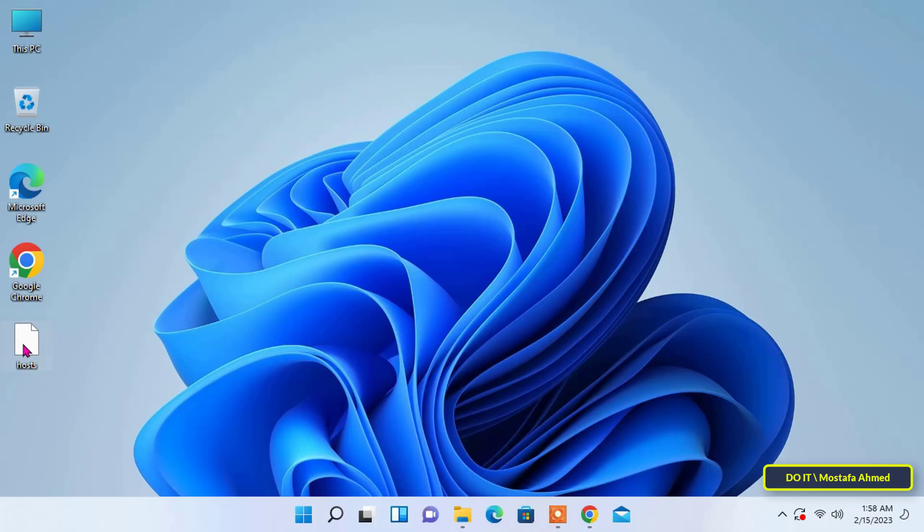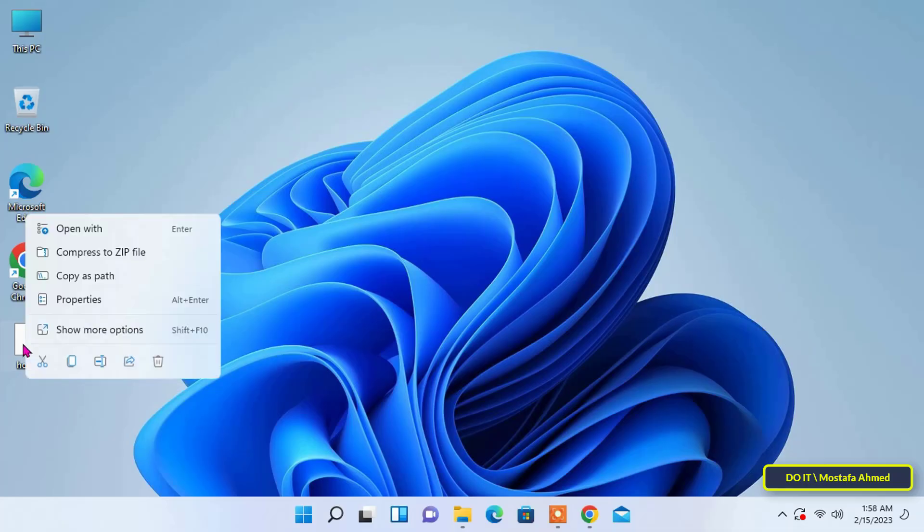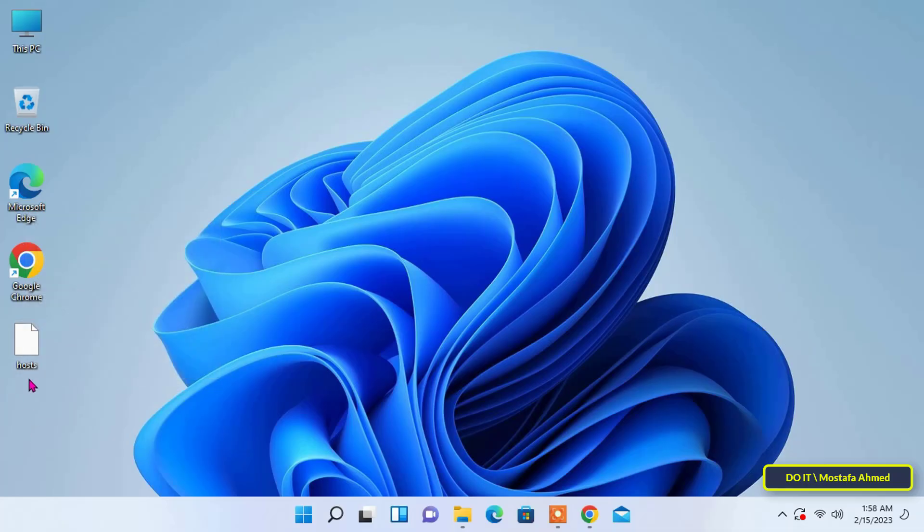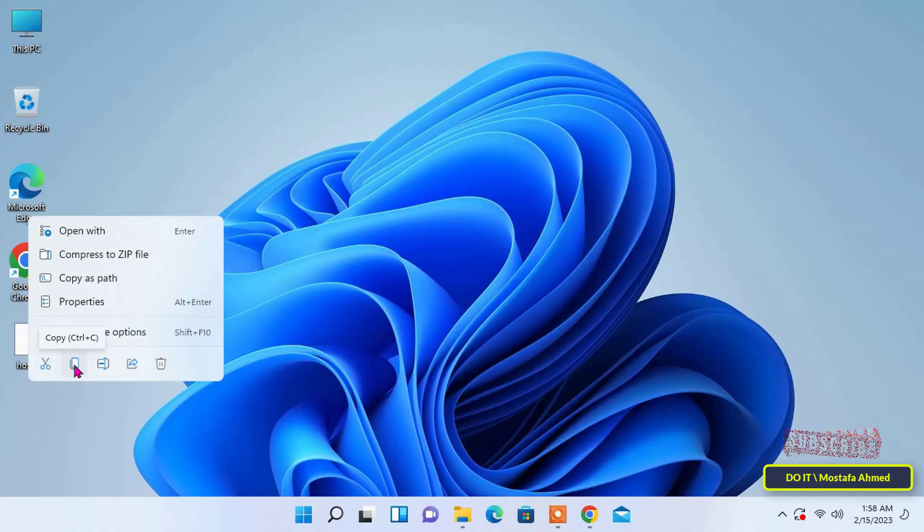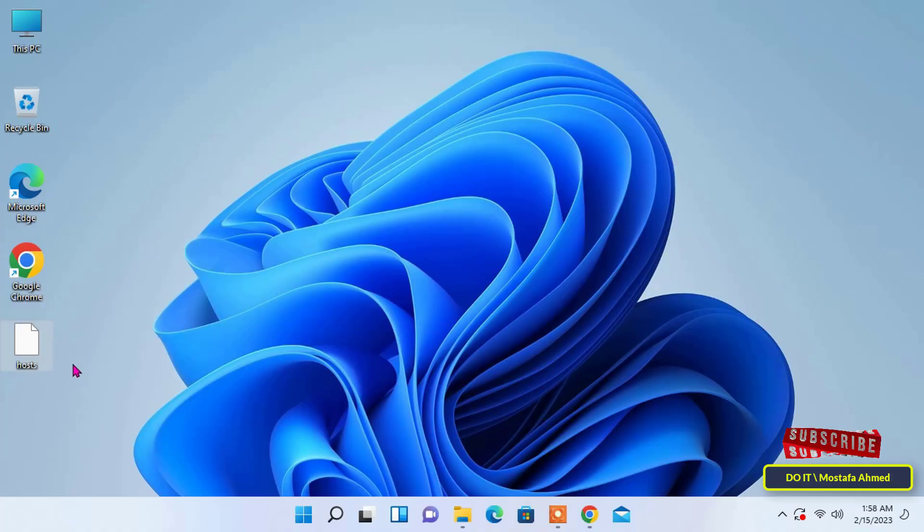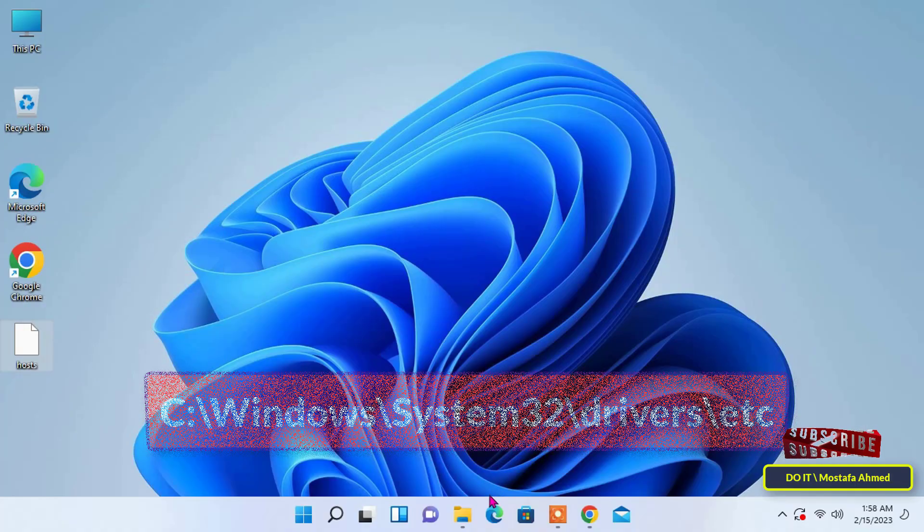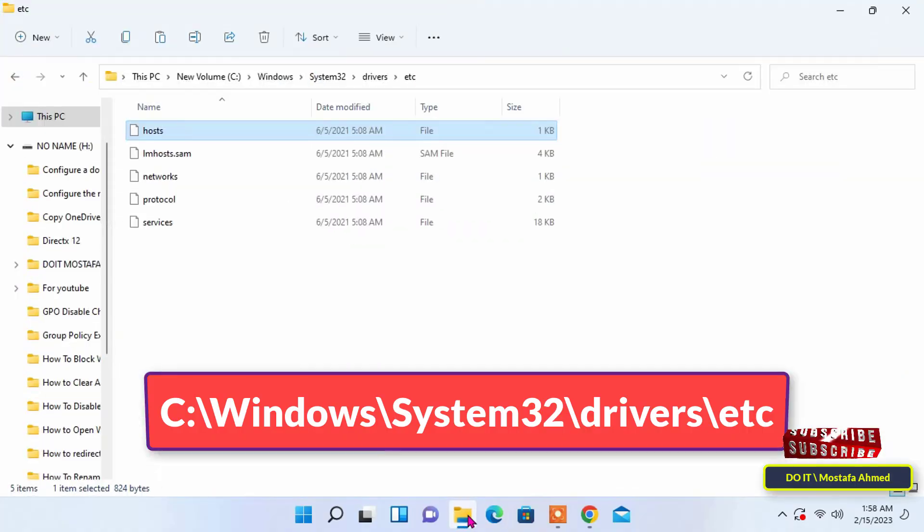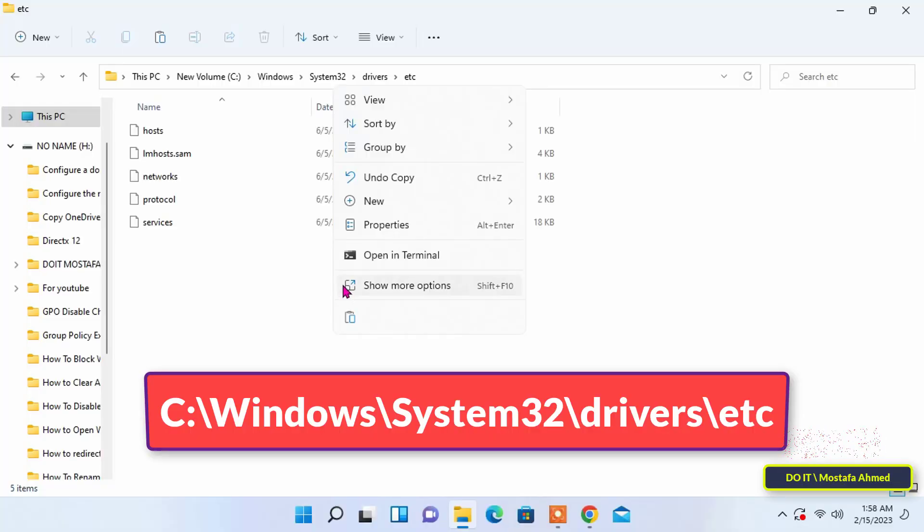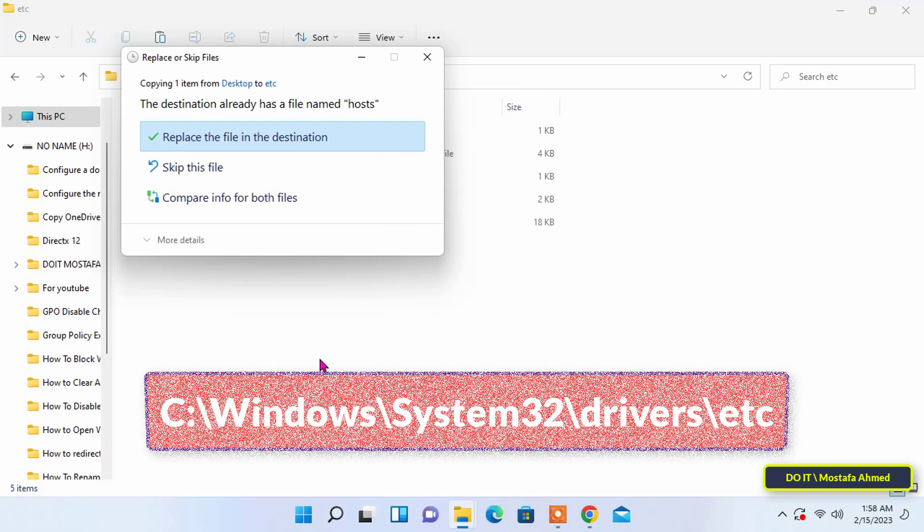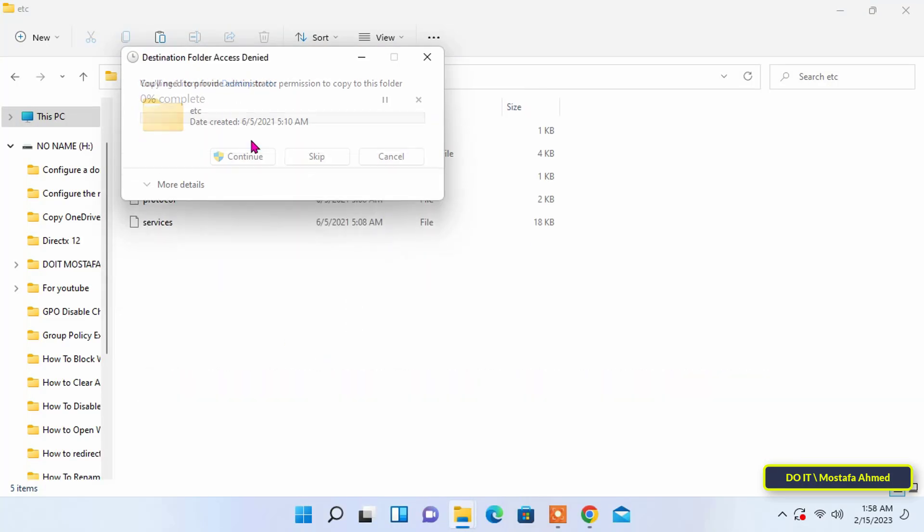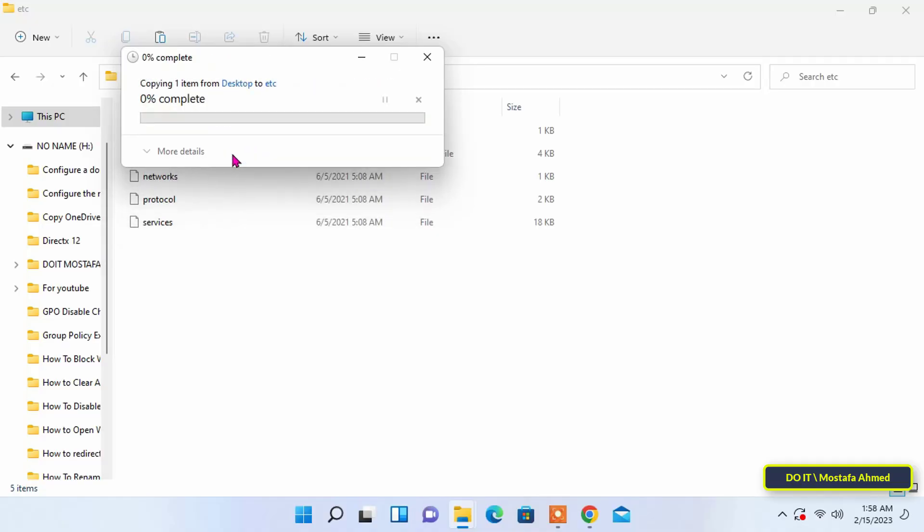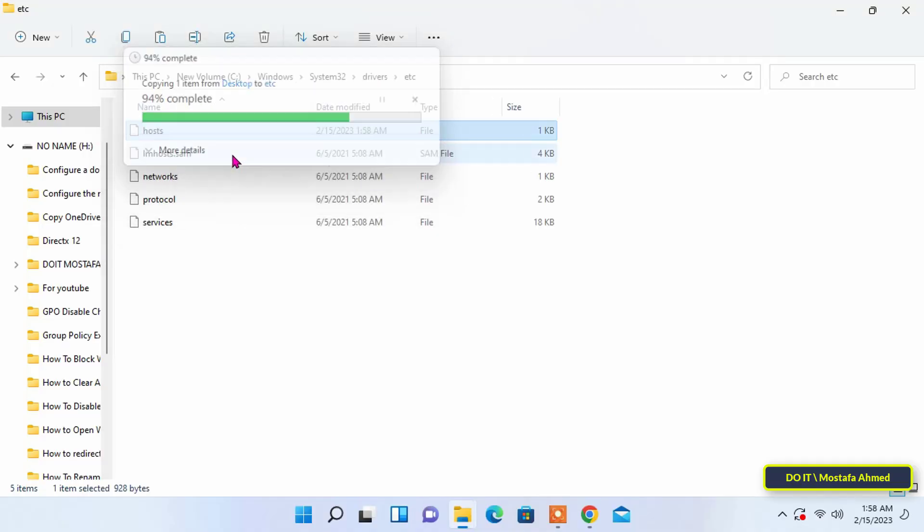Paste it again in its main location. Click the continue button because it wants to confirm the file replacement. These are all the steps to block any website - simple and easy steps for any user you can do that on your computer.